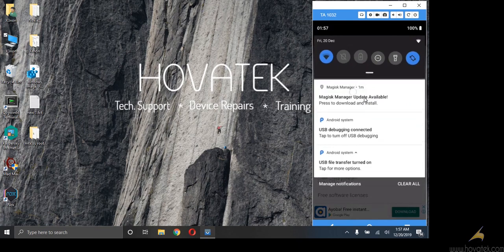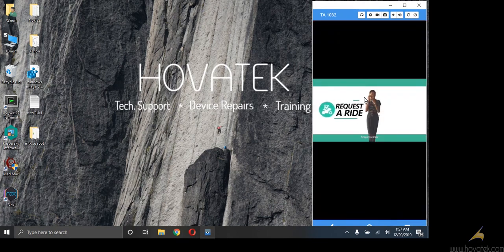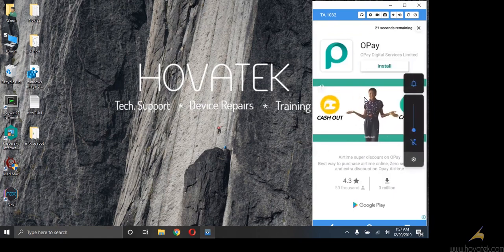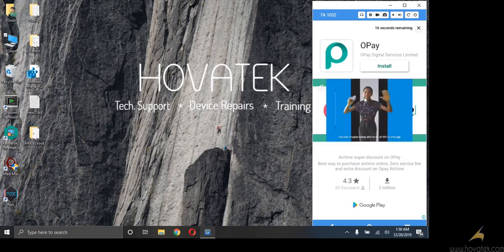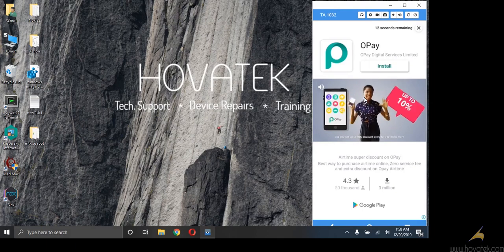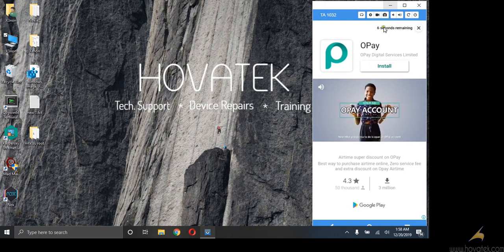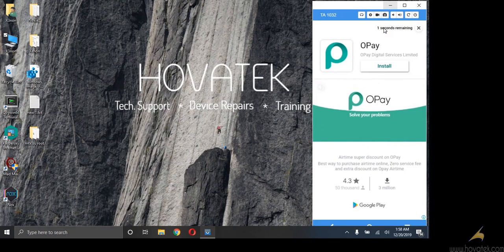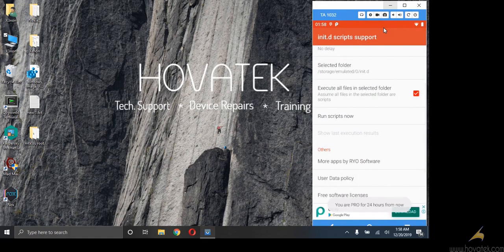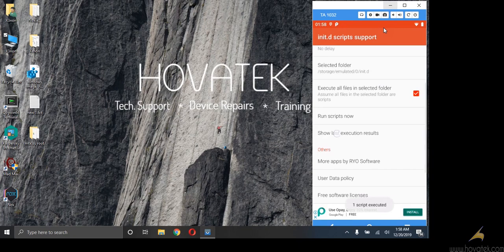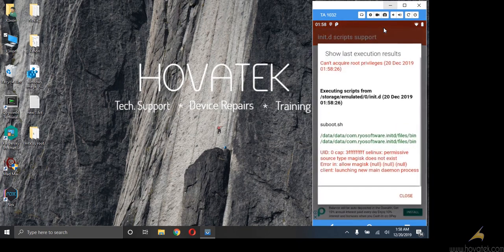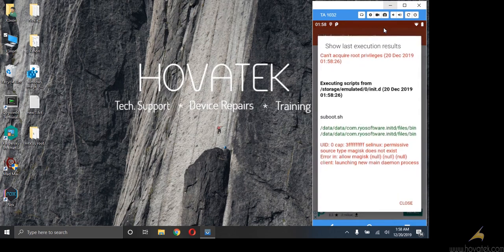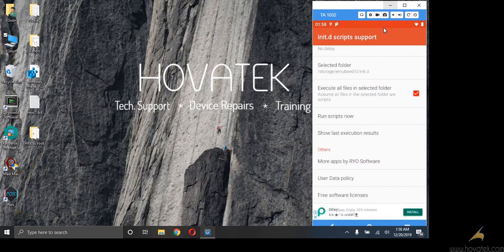So this is what the ad will look like. We are actually waiting for the countdown. Now I will click run scripts now again. You see show last execution has come up. Once you see a Linux permissive, then you know that you have root access and everything was successful.